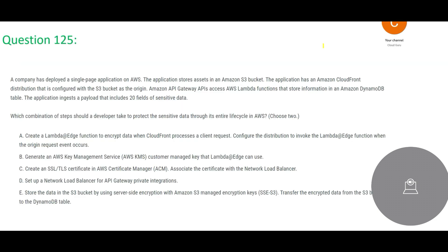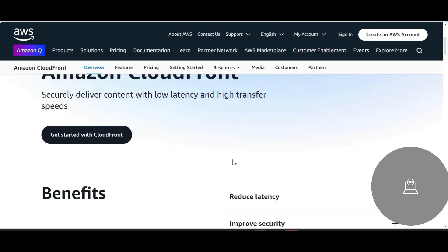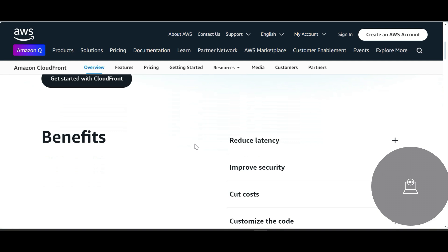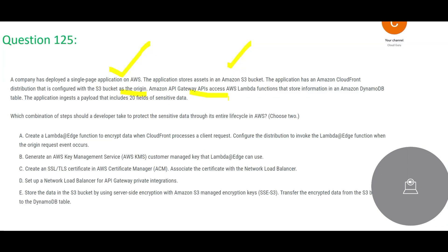Let us look at the first question. A company has deployed a single-page application on AWS. The application stores assets in an S3 bucket, and has a CloudFront distribution configured with S3 as the origin. CloudFront lets you securely deliver content with low latency and high transfer speed — Netflix and similar applications use it. There is also an Amazon API Gateway that accesses Lambda functions, which store information in DynamoDB.